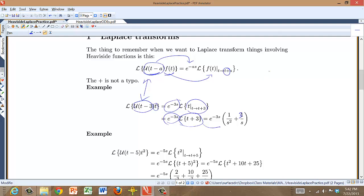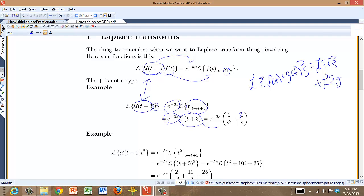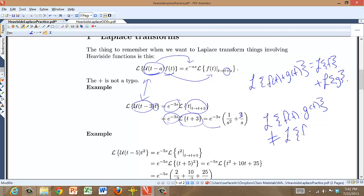Now here's an important point that people miss all the time. It's true that the Laplace transform of f(t) plus g(t) equals the Laplace transform of f plus the Laplace transform of g. However, if you have two functions multiplied, it's not true that the Laplace transform of f times g equals the Laplace transform of f times the Laplace transform of g. That's why we have these special rules — I can Laplace transform the Heaviside function on its own and t on its own, but I still need a rule for their product.